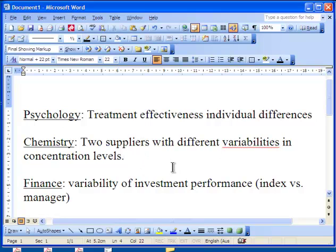In chemistry, another example is when two suppliers are giving you an element or some kind of molecule at different concentration levels, and you want to see that the variability in supplier one is actually different than the variability in supplier two — and that could be informative for you as well. I also mentioned the example in finance where you want to test the difference between an index and a manager, and their investment performance is variable. The variance of that investment performance across years is a paired sample t-test — even though it's not time one/time two data, it's still paired across years — and you can find statistically significant differences in the variances, which can also be very interesting.